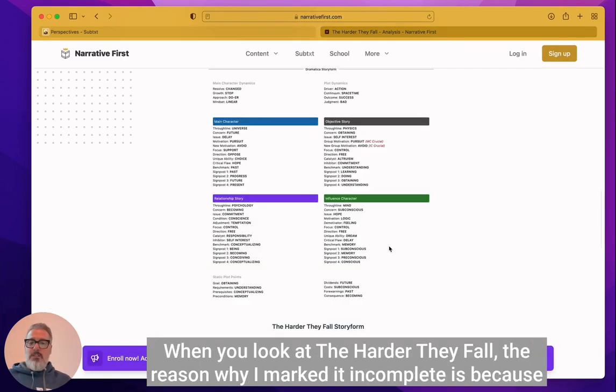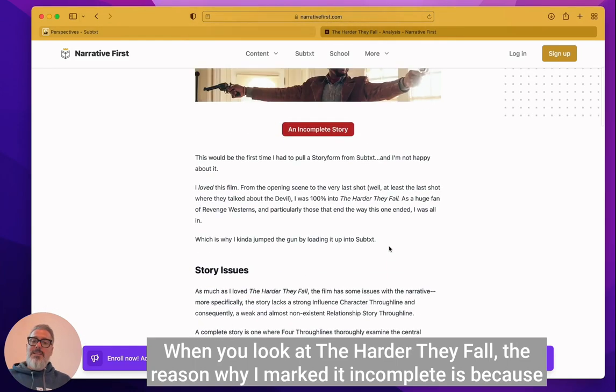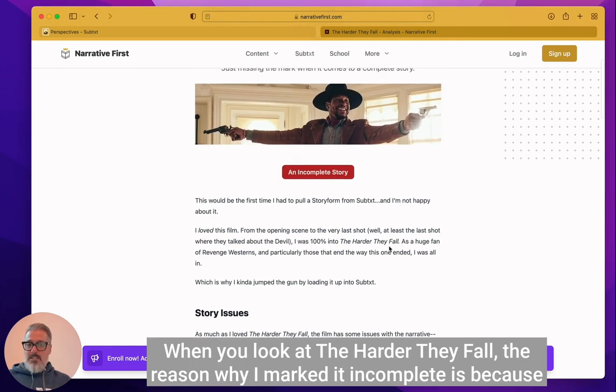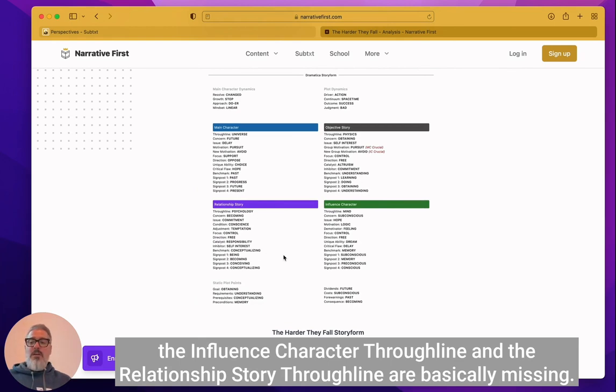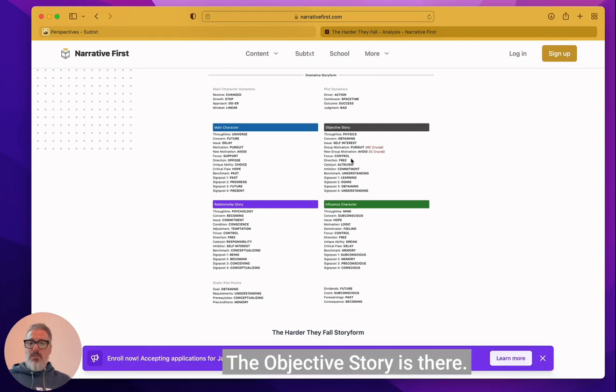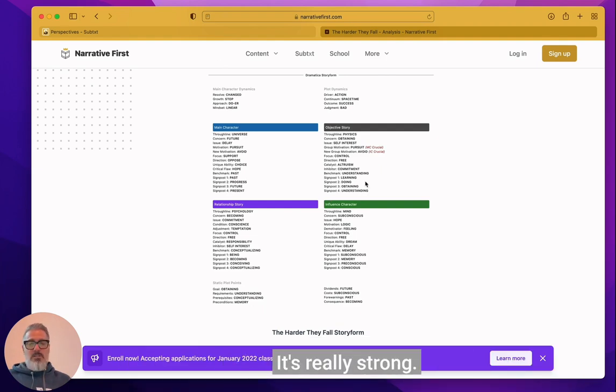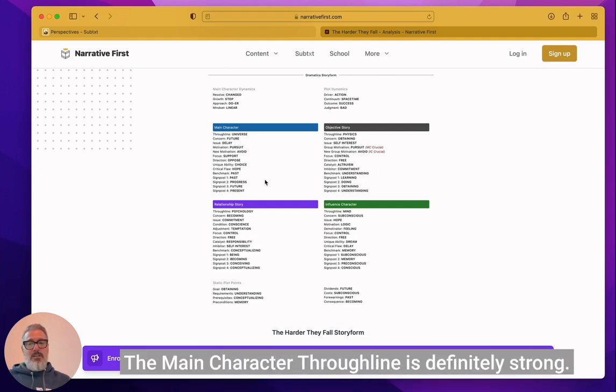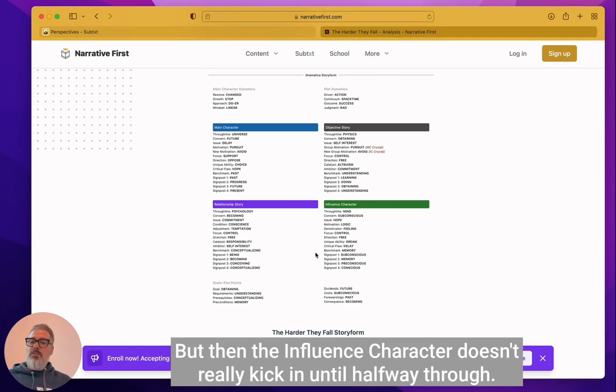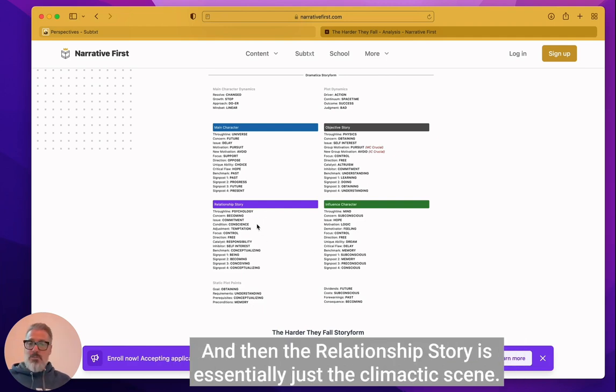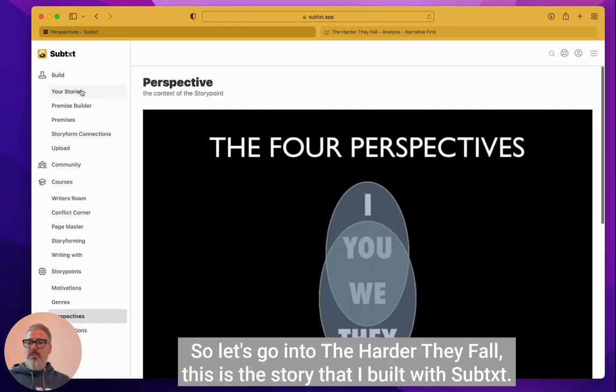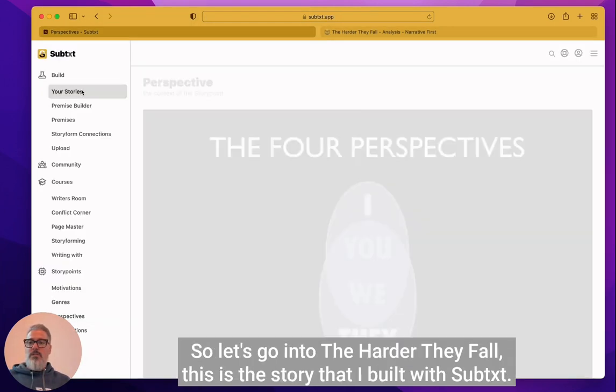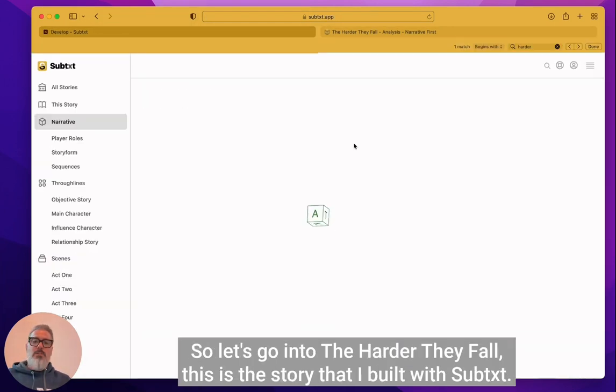When you look at The Harder They Fall, the reason why I marked it incomplete is because the influence character through line and the relationship story through line are basically missing. The objective story is there. It's really strong. The main character through line is definitely strong. But then the influence character doesn't really kick in until halfway through. And then the relationship story is essentially just the climactic scene.